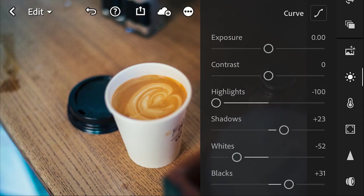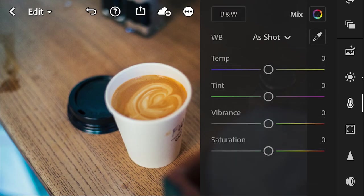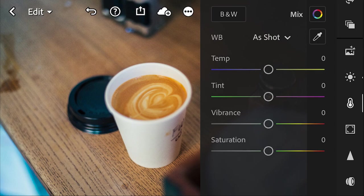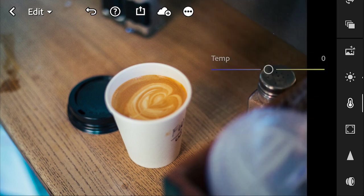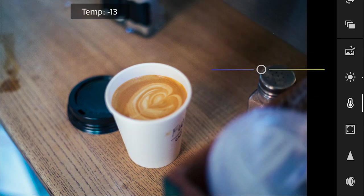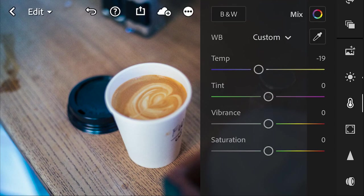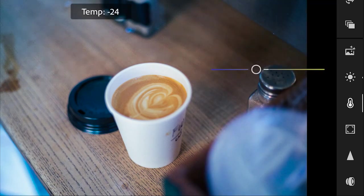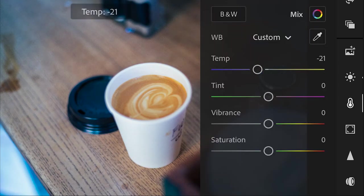Then we're going to go to color here, and we're going to give it a slight cool temperature, and already that makes a big difference. Much more moodier now.